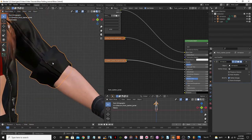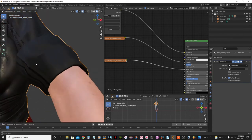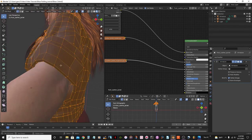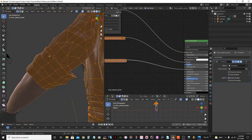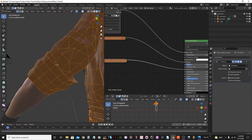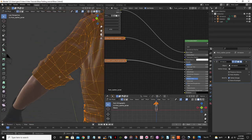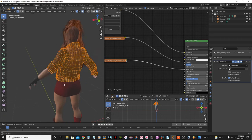I'll select the entire jacket and go to Face, Shade Smooth. That's done. Now behind her arm, I'm going to select an edge loop and mark a seam — press Ctrl+E and mark seam. So now I'll need to select this and UV unwrap it in the UV Editor.